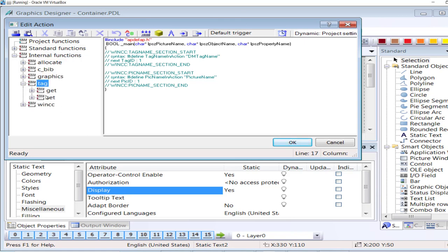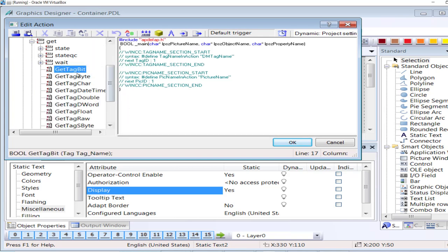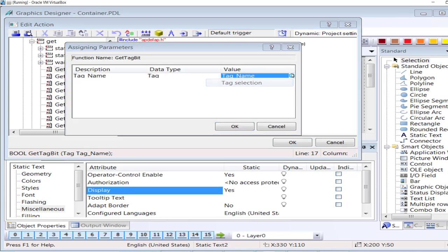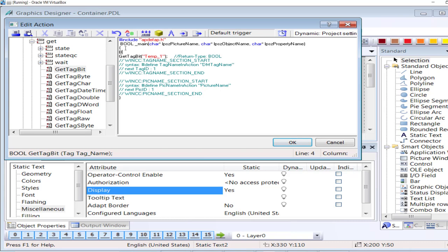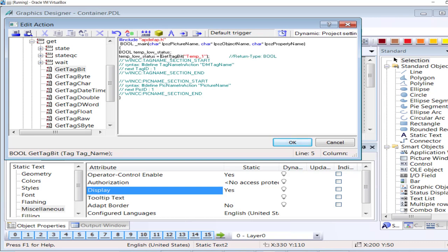Similarly, I will associate a script with the second text as well. GetTagBit again — you have lots of functions here but I am just interested in GetTagBit. The tag is Temp1 at I0.0. Click OK. Now same as before I will create a new boolean variable 'TempLowStatus'. I will assign the status of the signal returned from this GetTagBit function, but here I am going to do something slightly different.